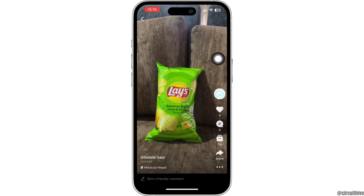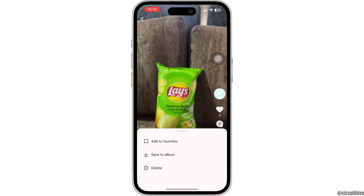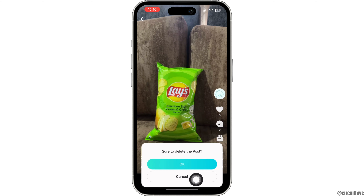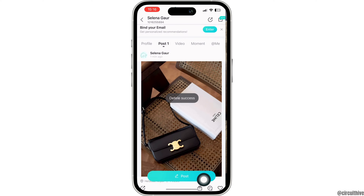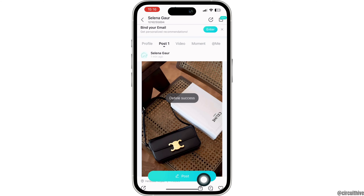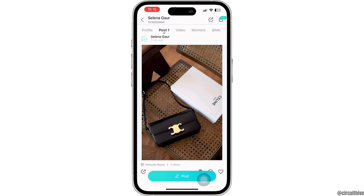At the right corner you're going to find different options. Click on the three dots, then simply click on the option of 'Delete'. Now click on 'OK' and with that the post will be deleted. So this way you can easily delete pictures in Bego Live app.